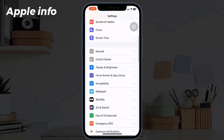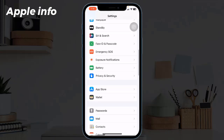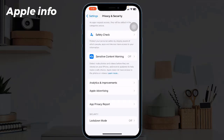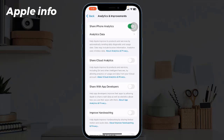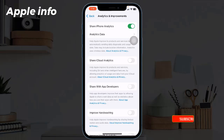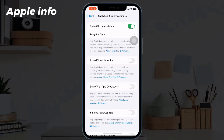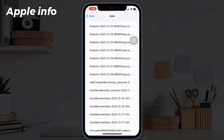Tap on Privacy and Security, scroll down and tap on Analytics and Improvements. Before going to the next step, you have to make sure that Share iPhone Analytics is toggled on. If it is disabled, make sure to turn it on — this has to be enabled if we want to see the complete information and analytics for our iPhone's battery.